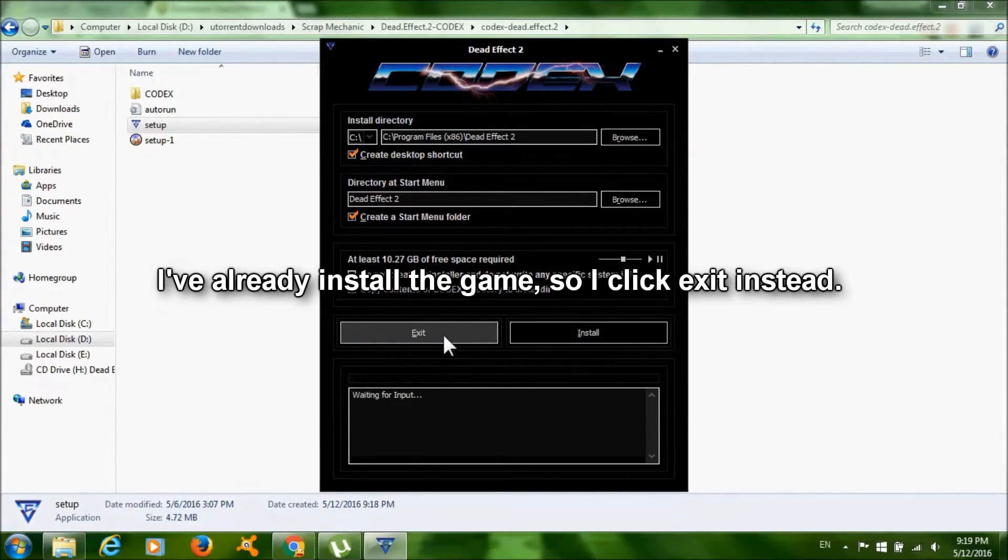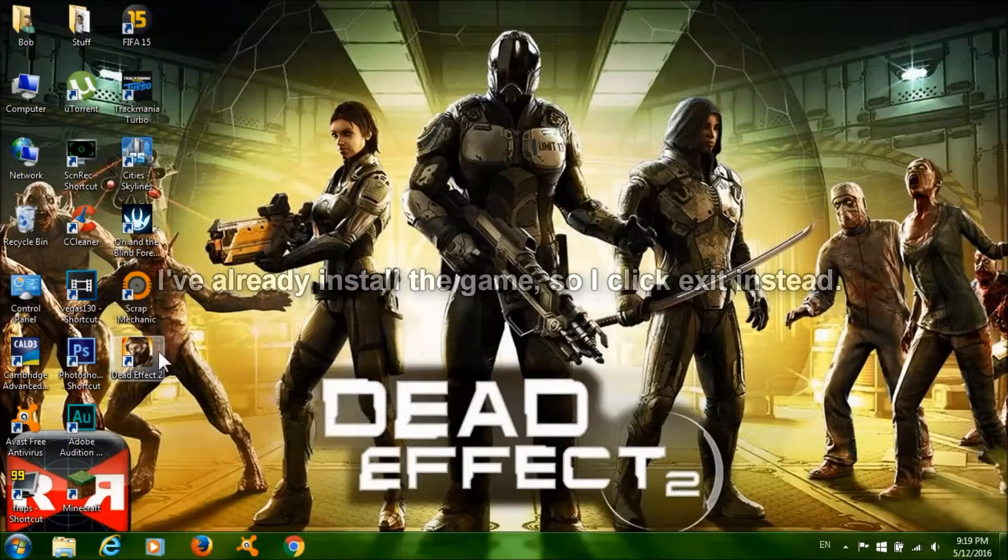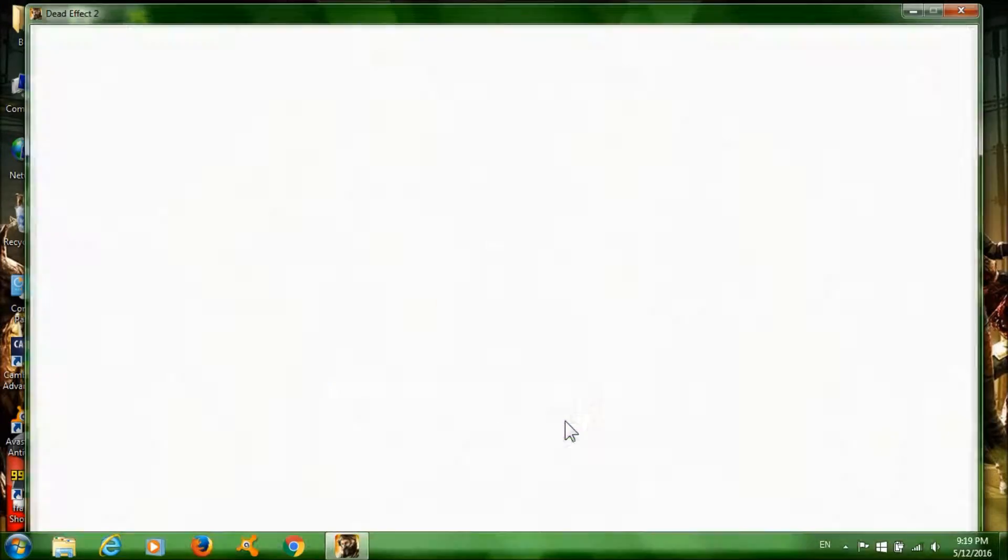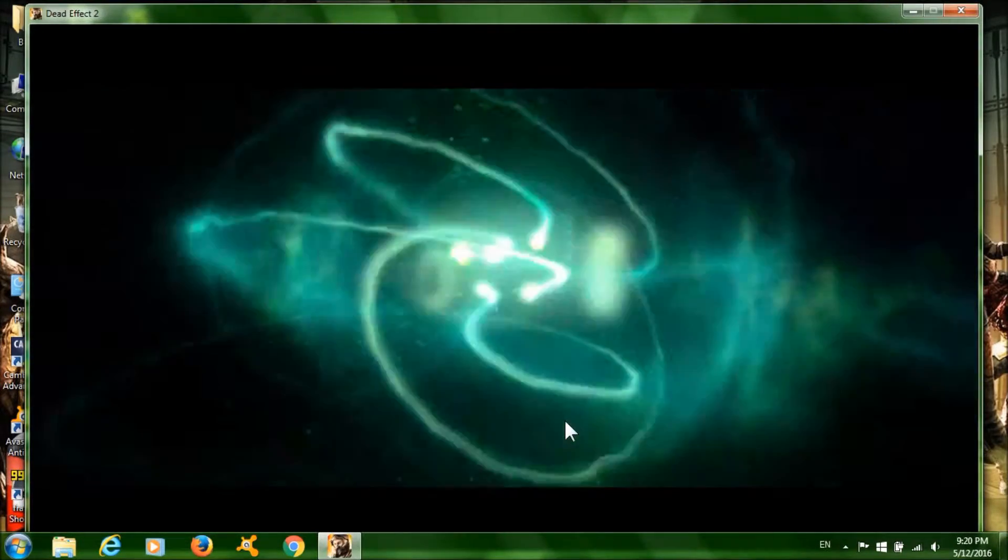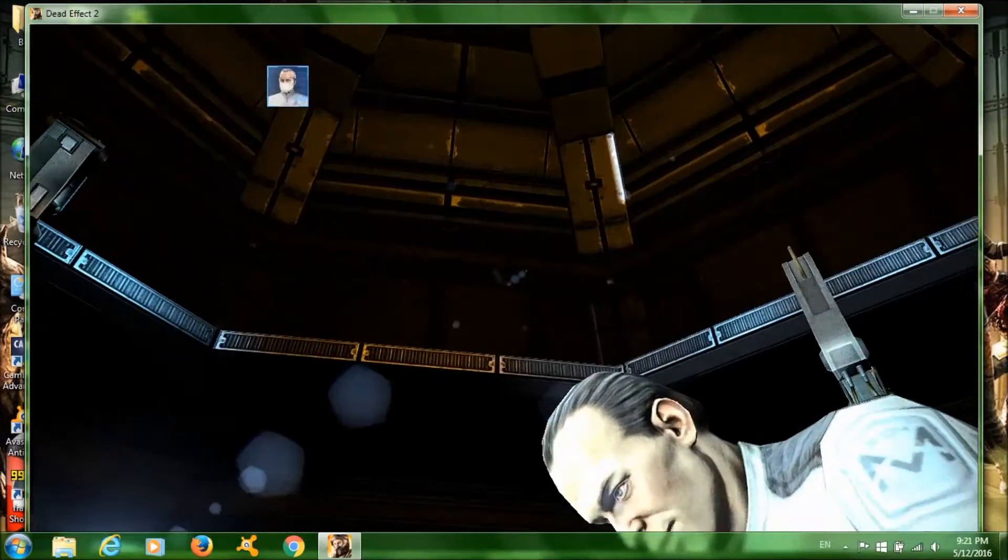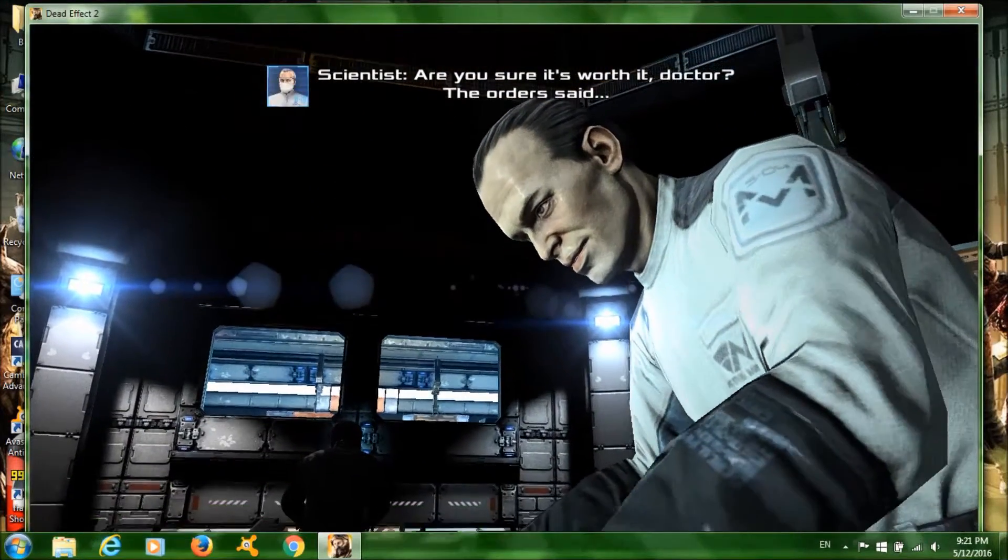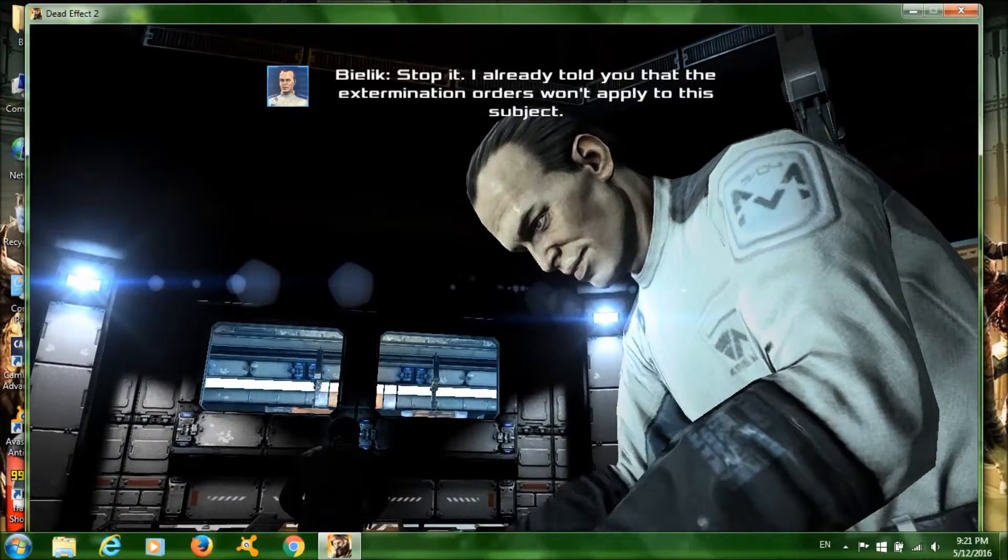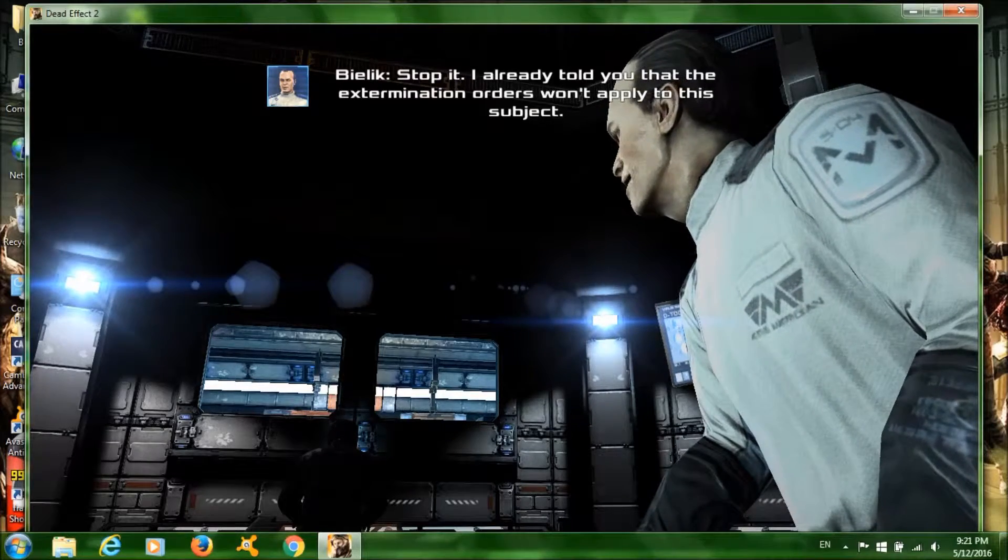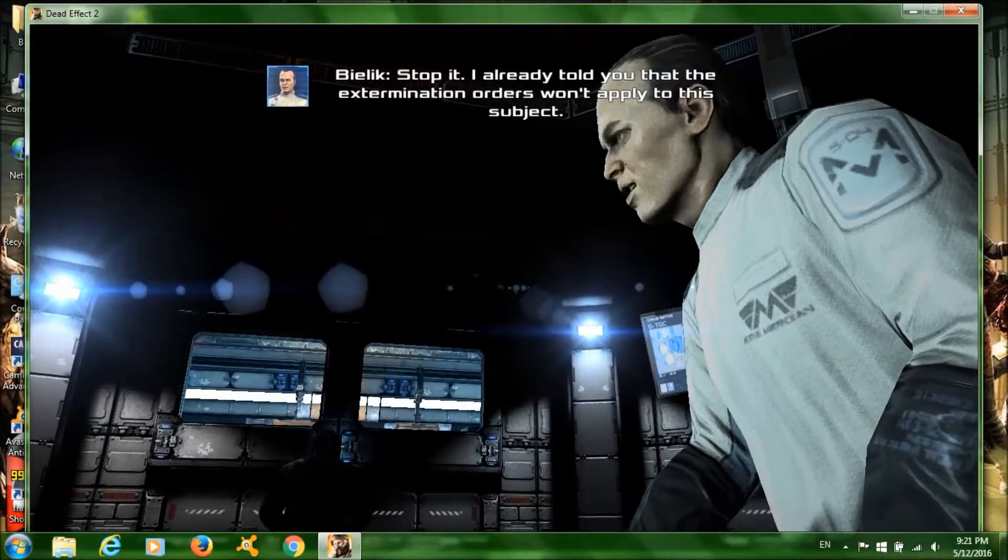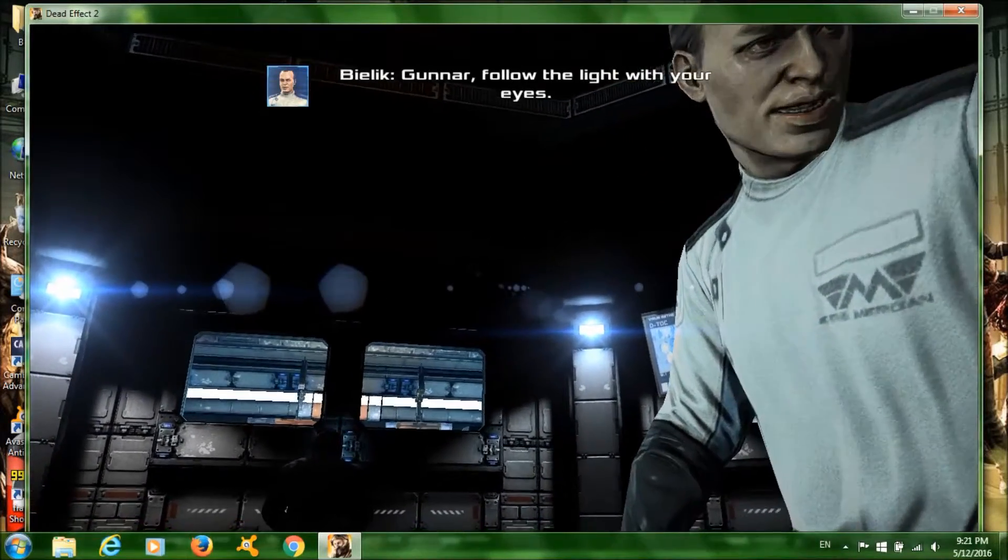Then click finish. After it's done, run the game and it should work fine. As you can see, the game works fine, so please give this video a like and leave a comment on what game you want next. Also don't forget to subscribe to my channel if you want more tutorials like this in the future. Anyway, thanks for watching and have a nice day.